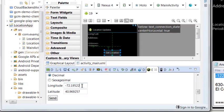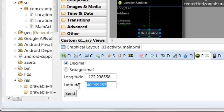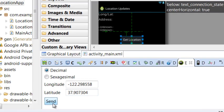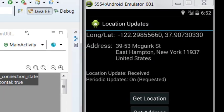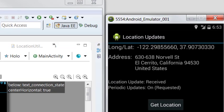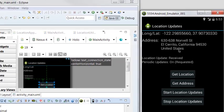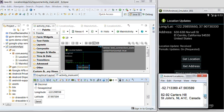Here is a longitude and latitude. When I sent it, the location has been updated. Now we can get the address. The address has also updated — we finally get the Canada address.